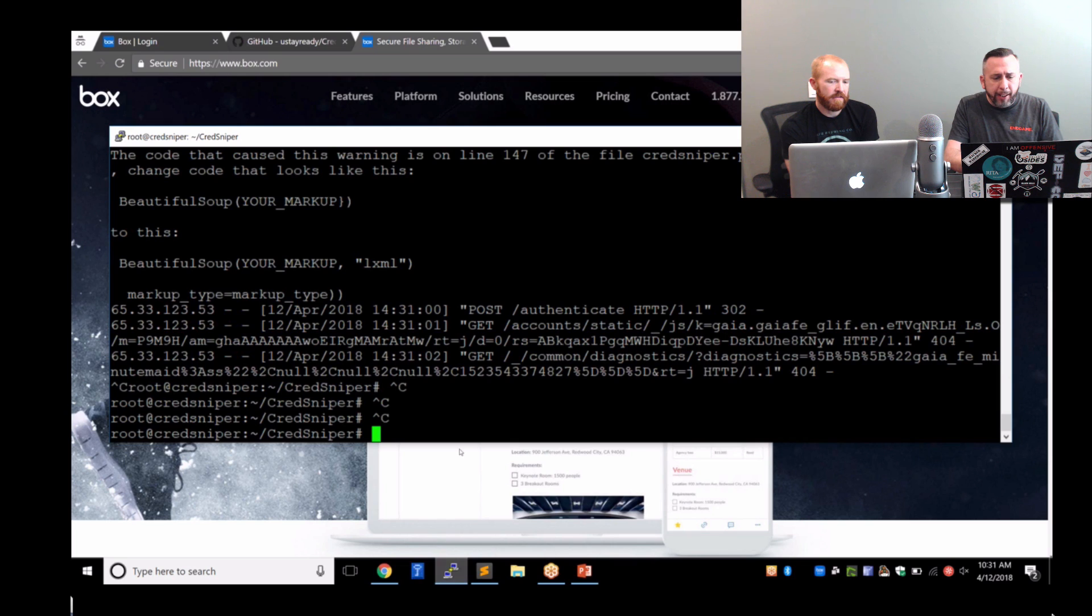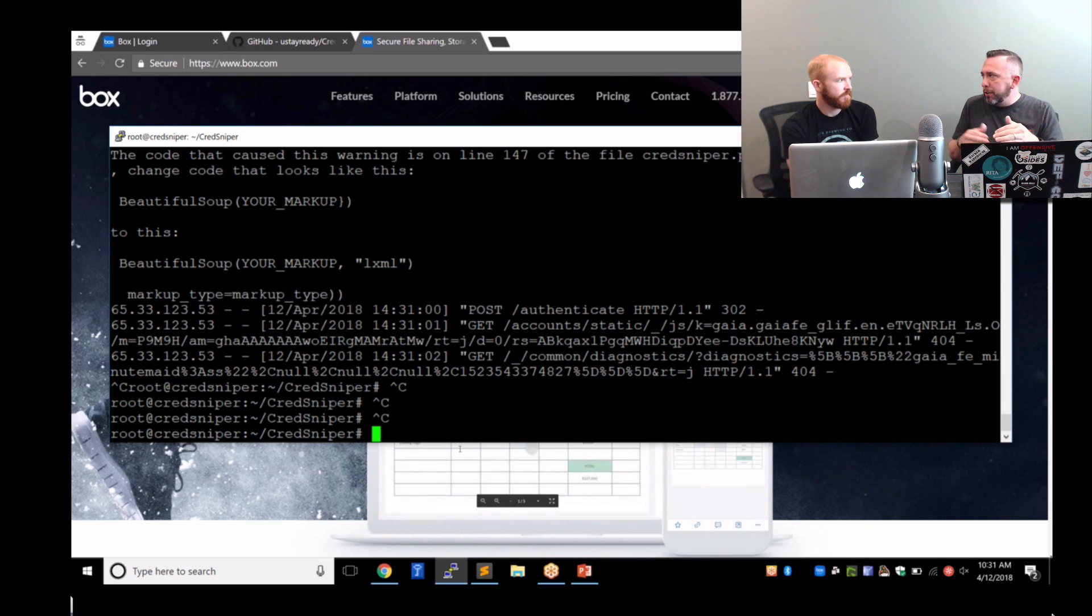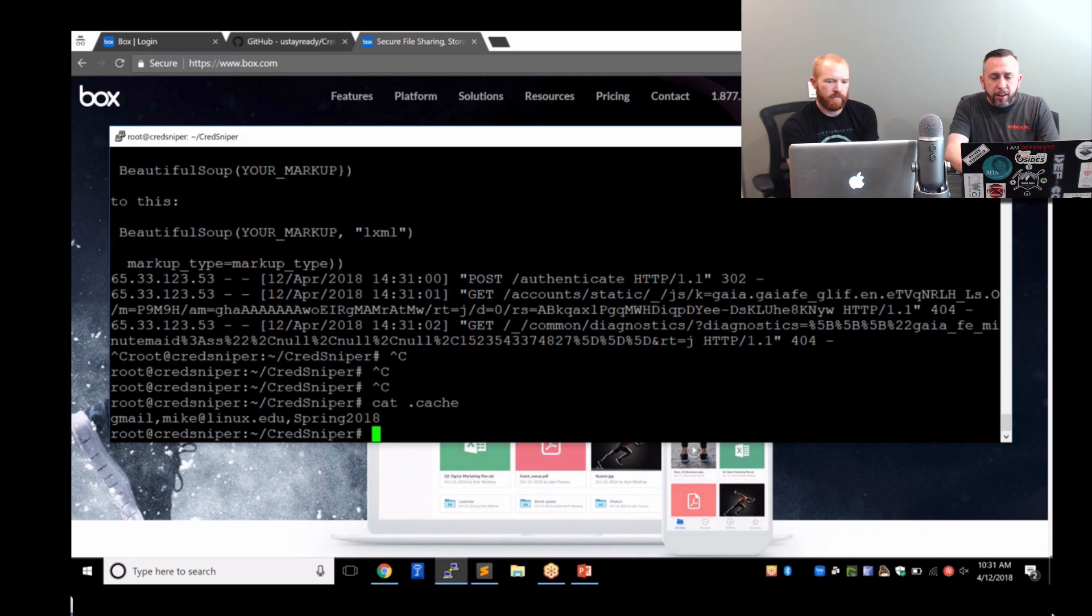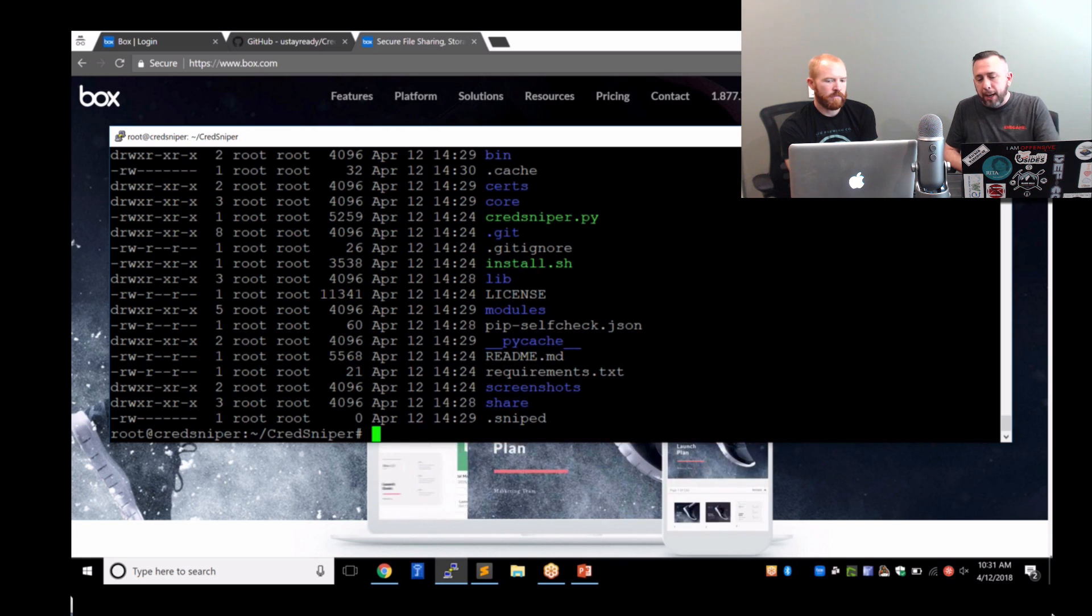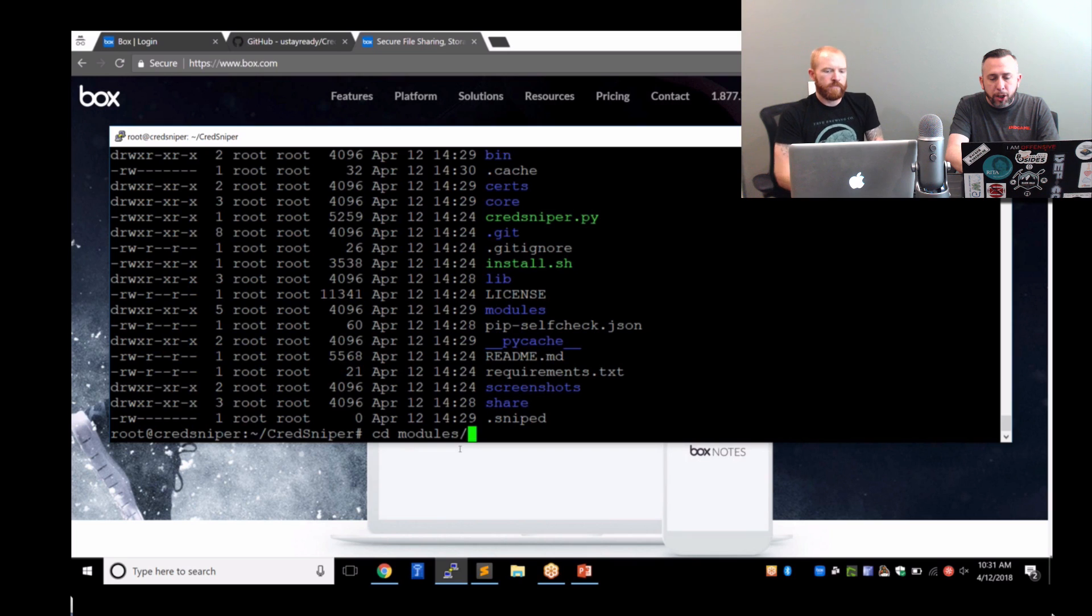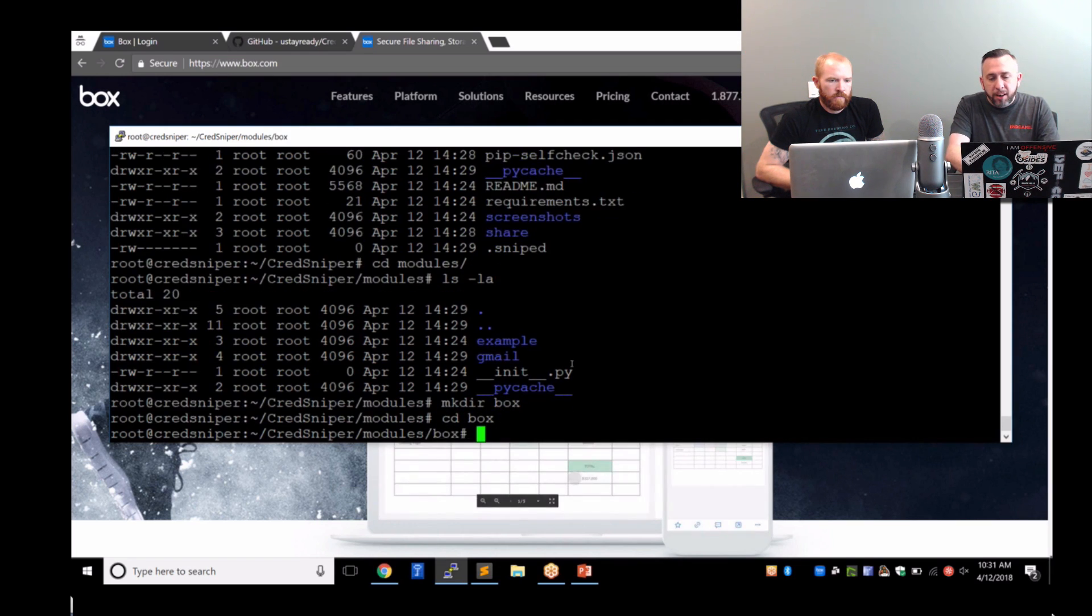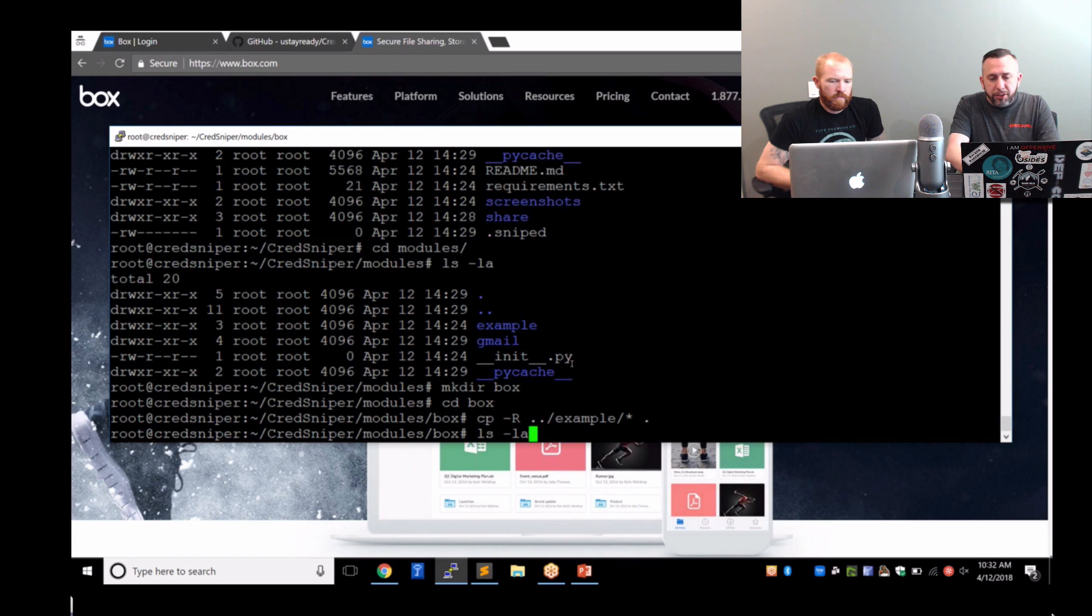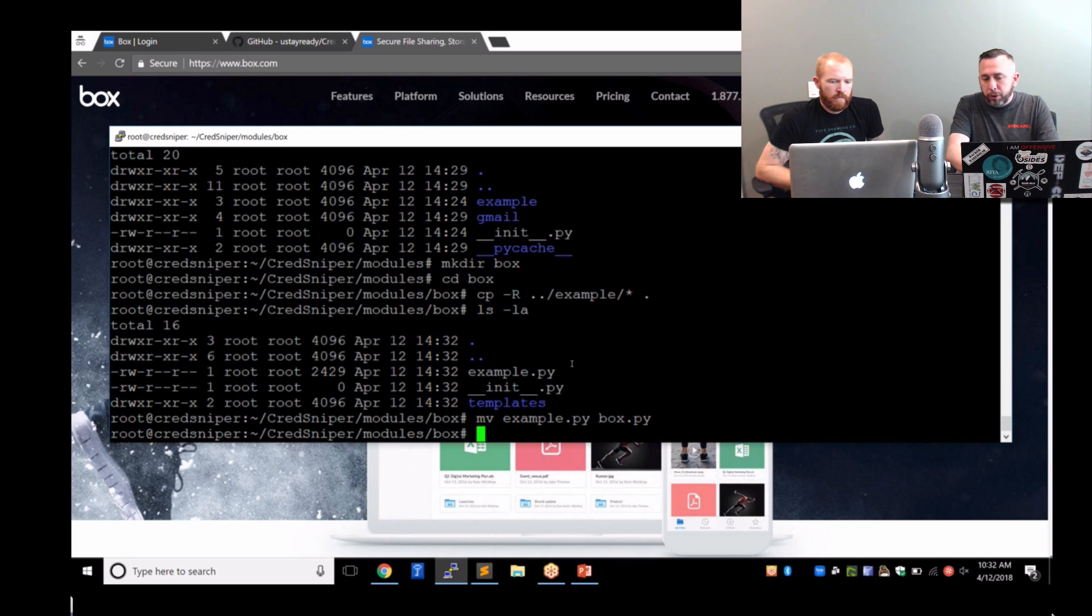When there's a username and password that gets sent, we cache that because if they don't give us their two-factor, we still want to capture the login and password. That's stored in the cache file. There's also another file here called sniped. You'll see this modules directory. So we're going to make a new directory called box. We're going to cd into box. And because we don't have anything in here, we're just going to copy recursively the example into here.